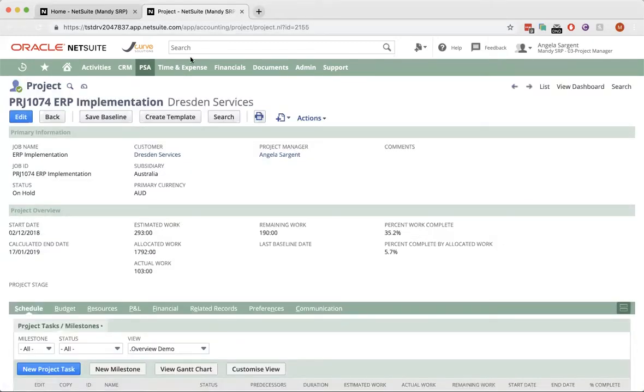So, for this particular project, at a glance, I can see my estimated, allocated and actual work, which leaves me with the remaining.